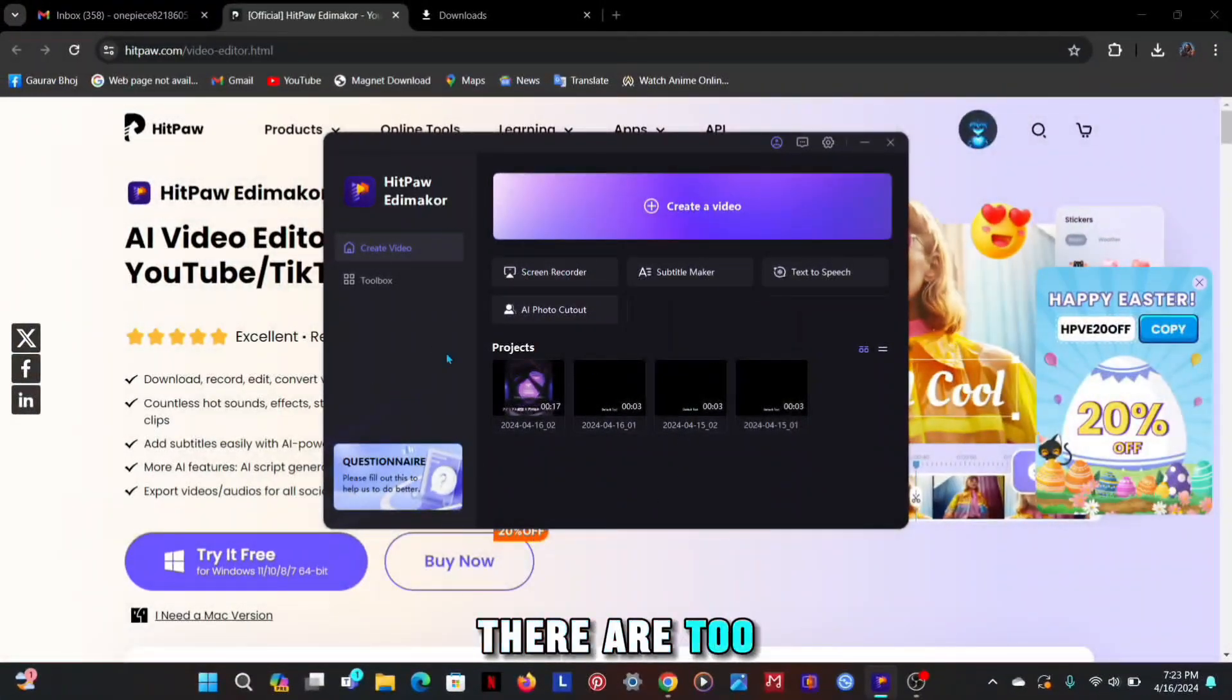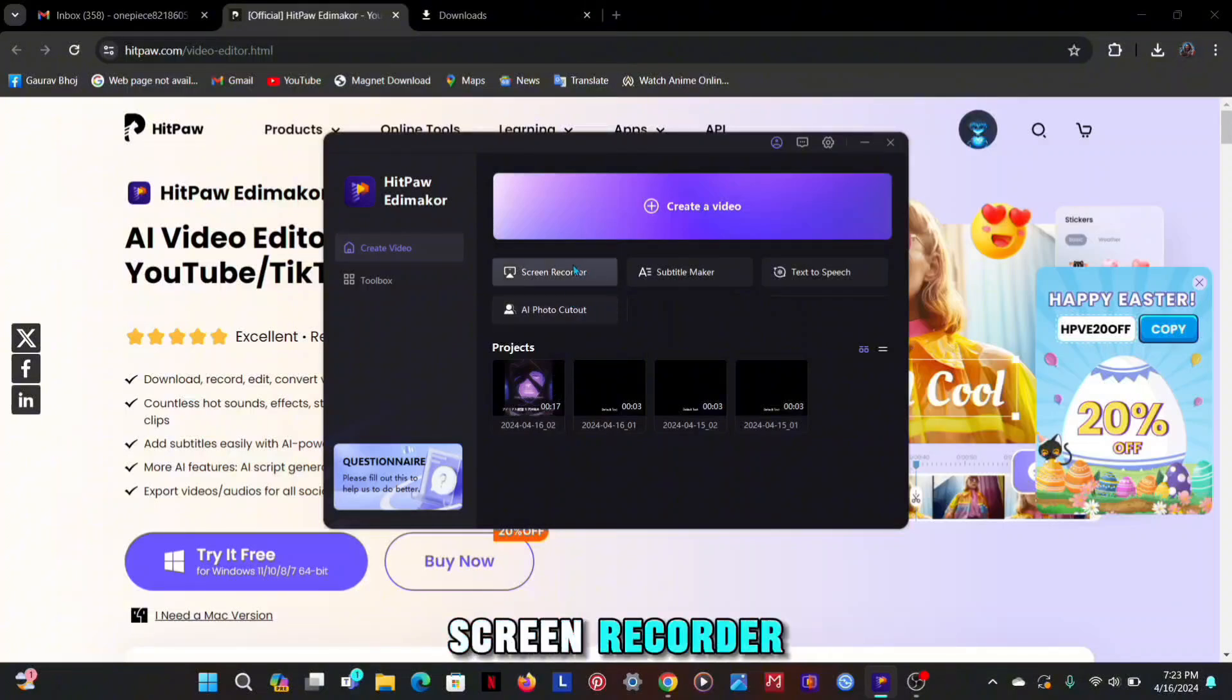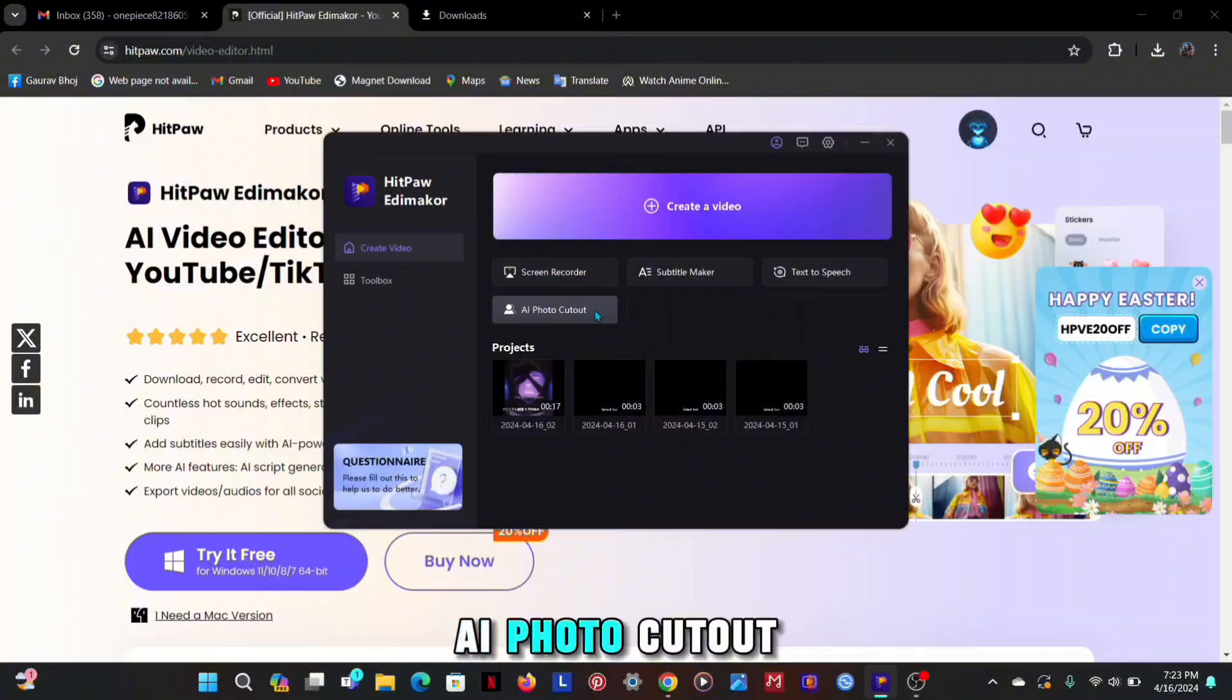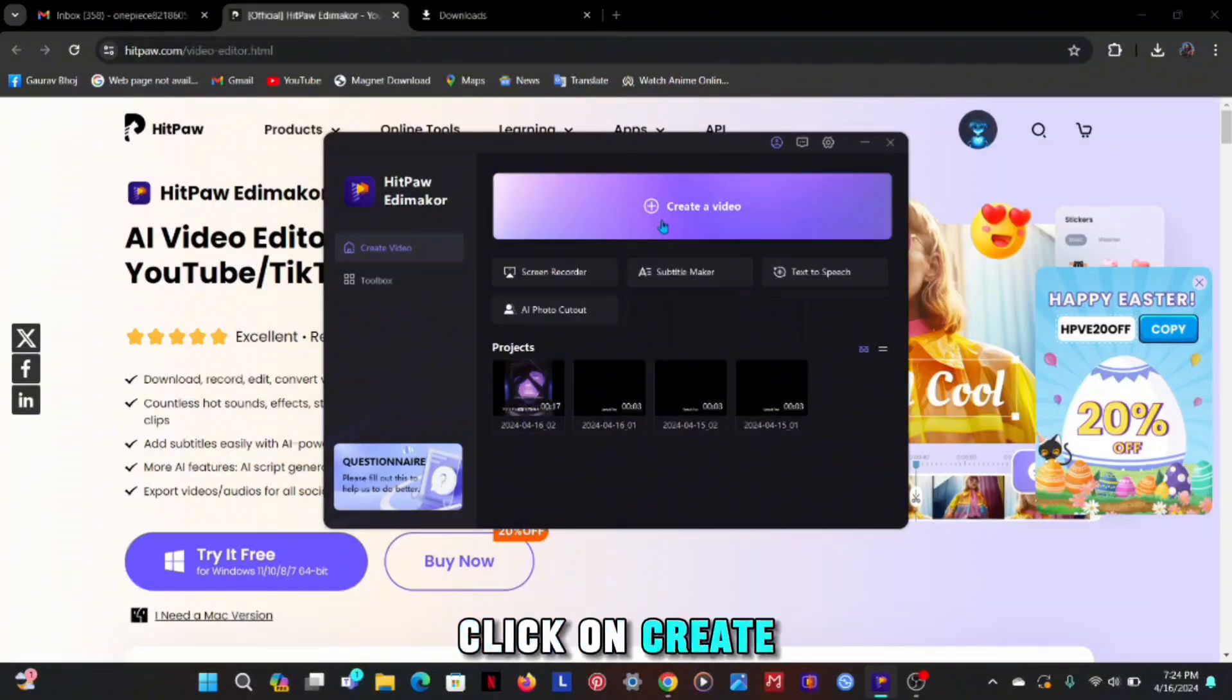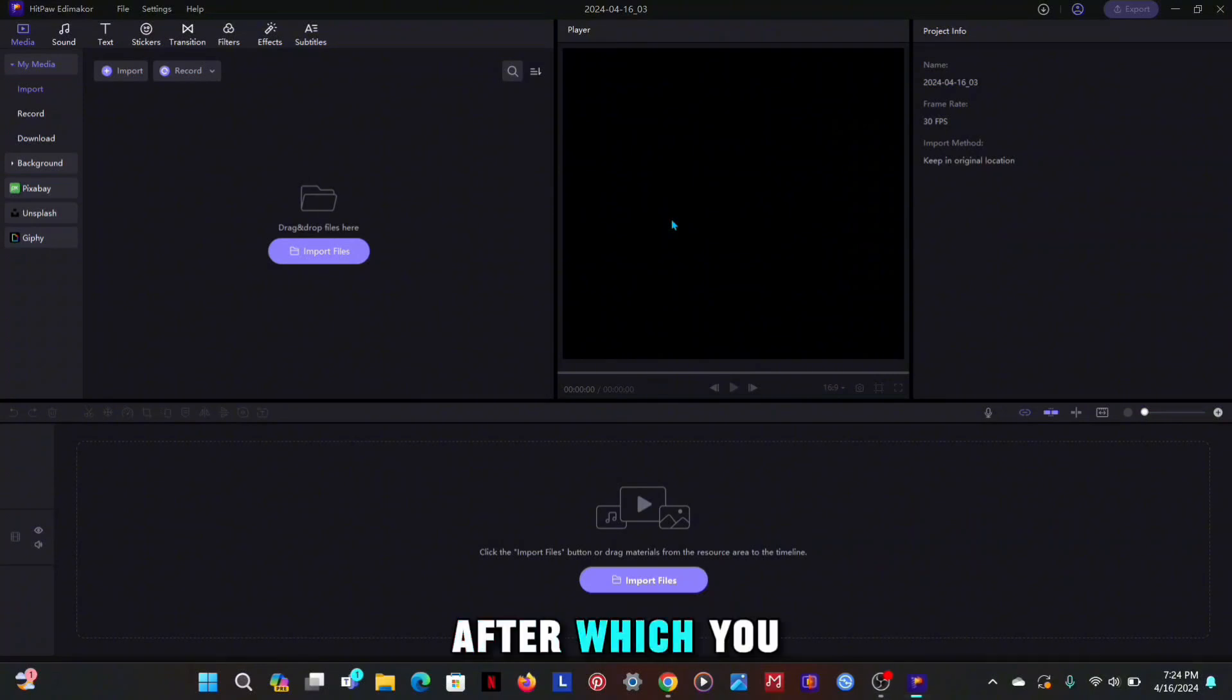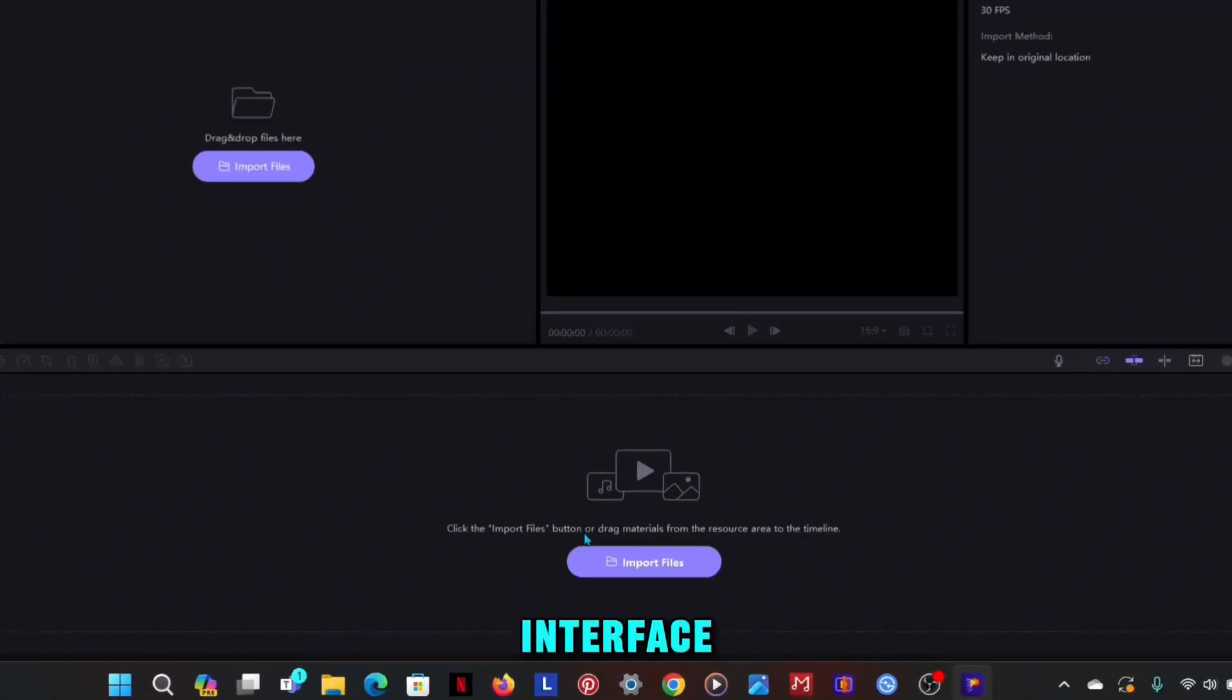There are many options like screen recorder, subtitle maker, text-to-speech, AI photo cutout etc. First click on create video, after which you will get to see such an interface.